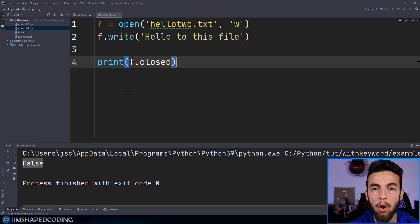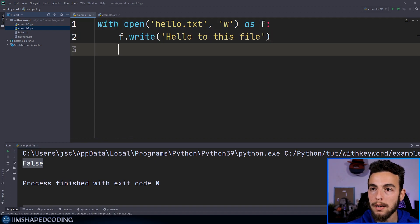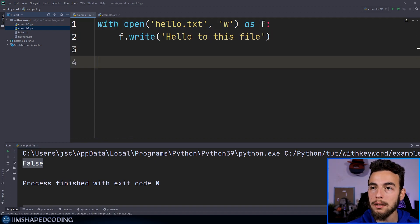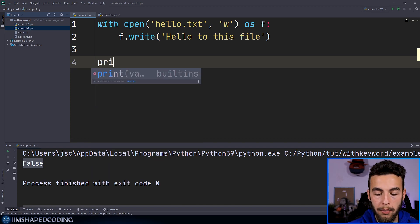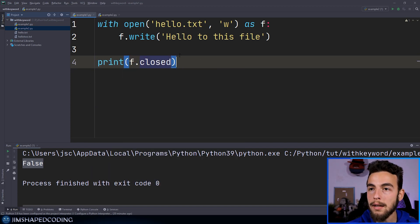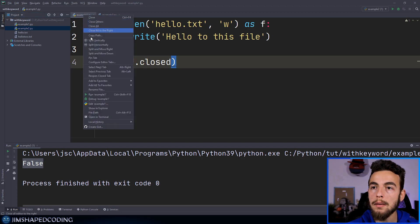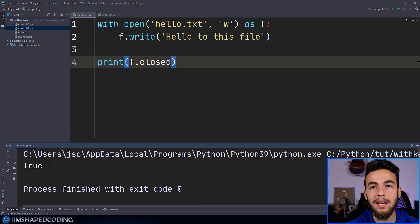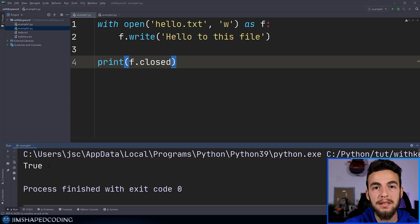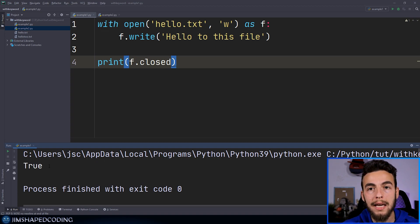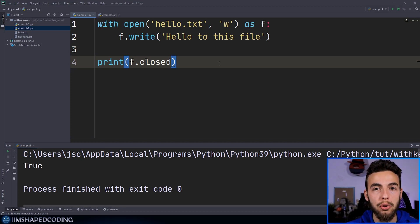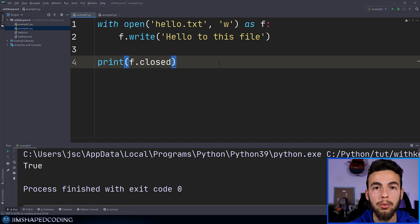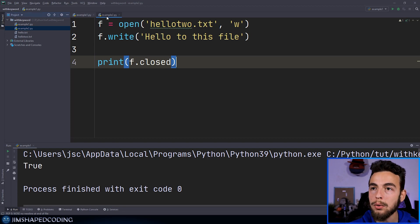Now if I go back to example one and, outside the context manager, print 'f.closed' and execute example one, then you can see that we receive True. So this is what the 'with' keyword does — it allows you to take that specific action after you're done with your main actions. There's actually one great example I'd like to show where context managers are a wonderful thing to add to your Python project.